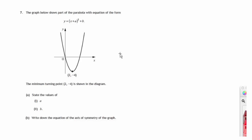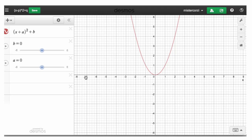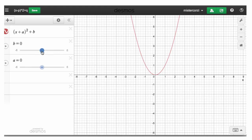First of all, let's have a look at an animation. Here we have an animation of a graph, y equals x plus a, all squared plus b, which is basically the graph in the question. I'm able to change the value of b and change the value of a. Initially, b has value 0 and a has value 0. x plus 0 is just x, so that's x squared plus 0, just x squared. So this is y equals x squared.